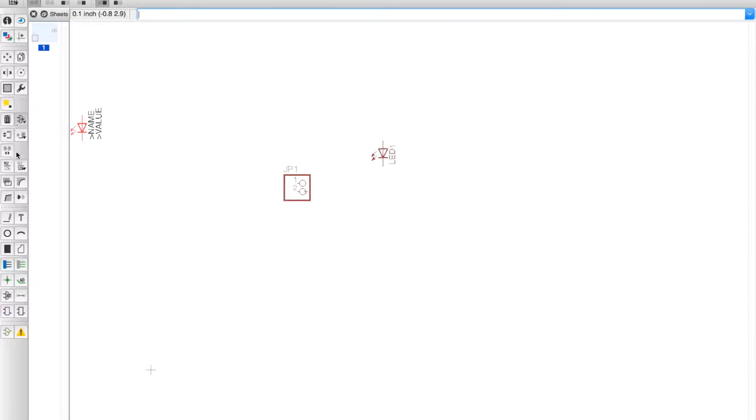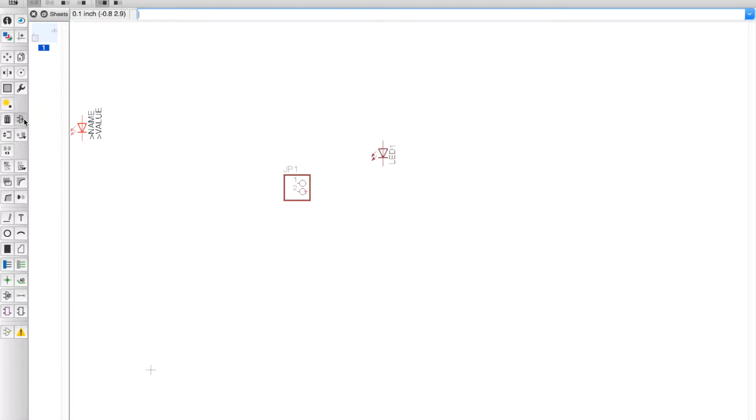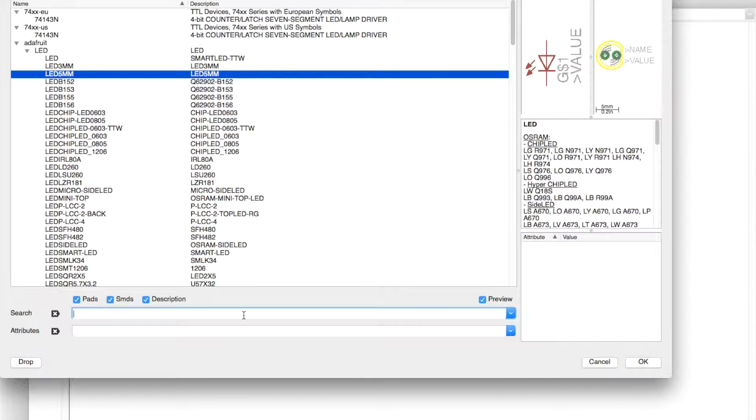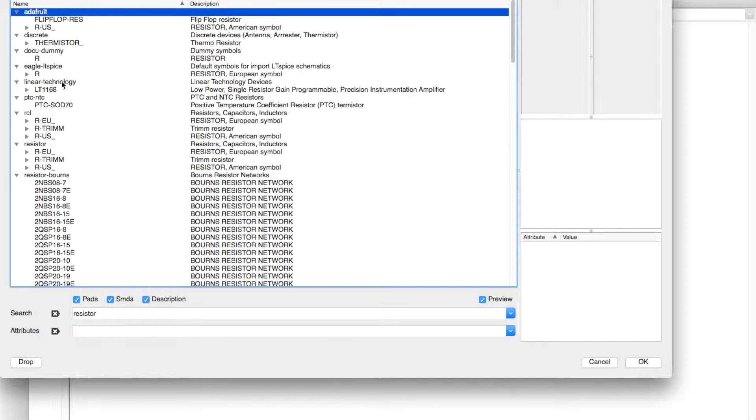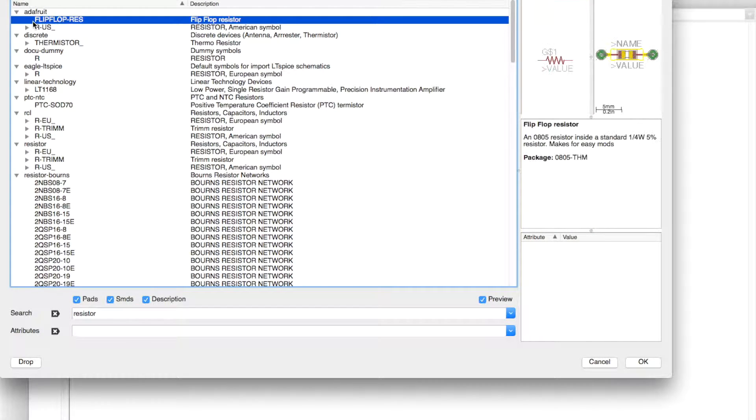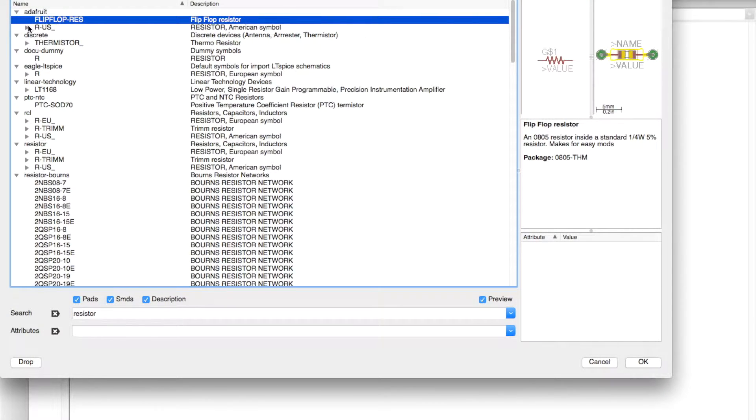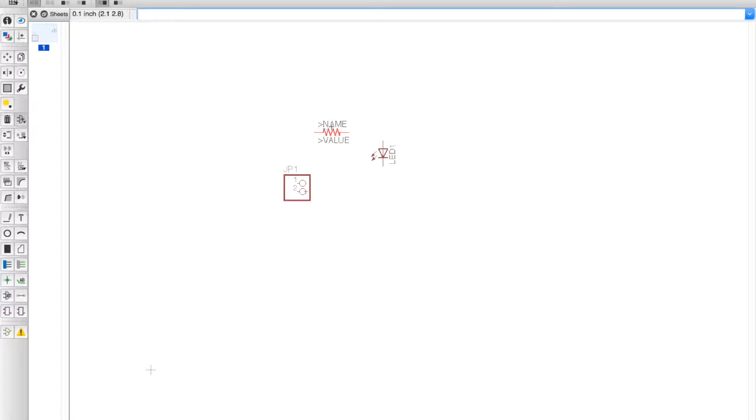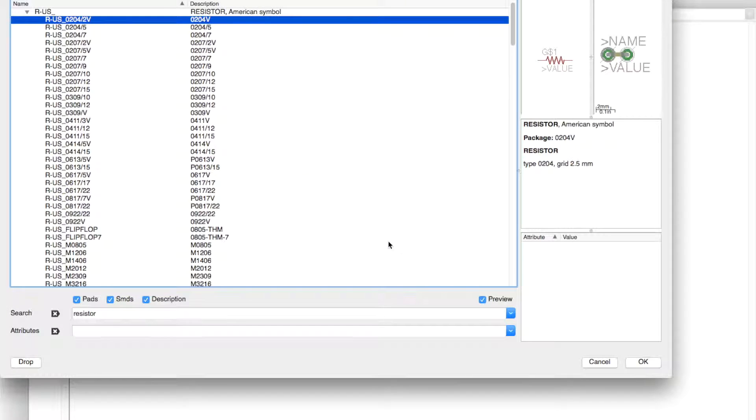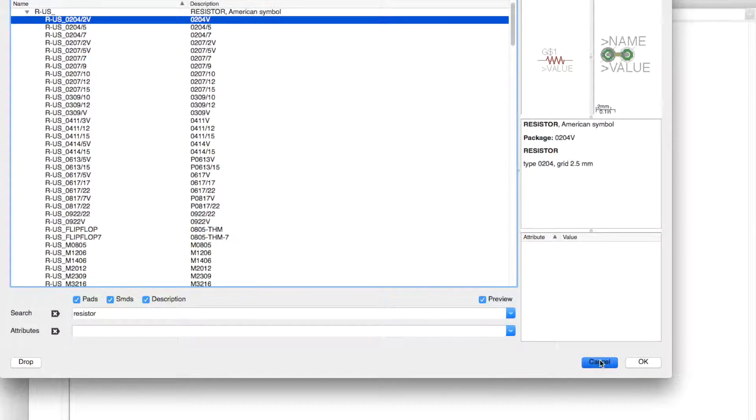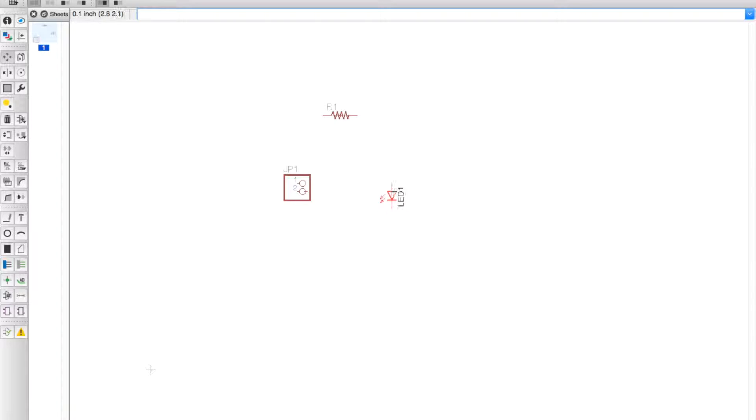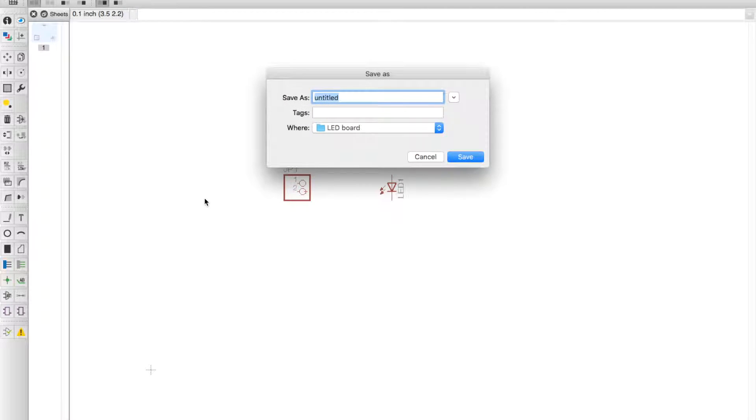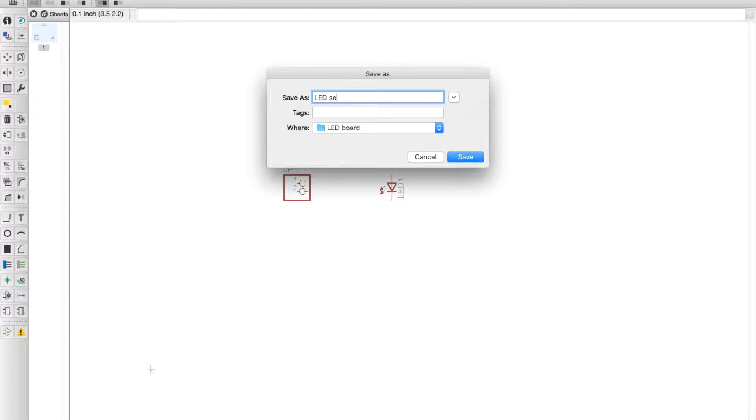The next thing we'll be needing is a resistor, so we search up resistor. We are going to use this one, hit OK and place that down. Hit Escape and hit Cancel. Now we're going to make this a little bit better looking. Let me save the LED schematic.